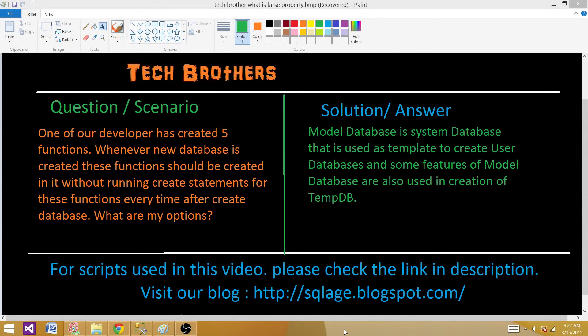Welcome to Tech Brothers with Amir. Today we are going to answer this question and learn about the model database in SQL Server. The question is: one of our developers has created five functions, and whenever a new database is created, these functions should be created in it without running the create statement for those functions every time we create a new database. So what are my options?